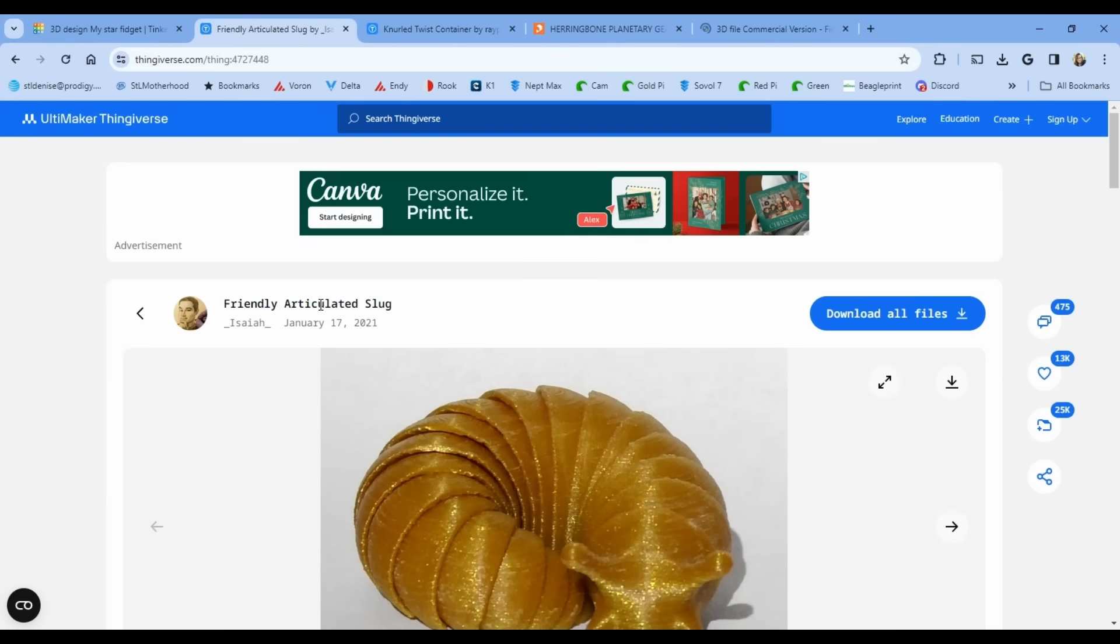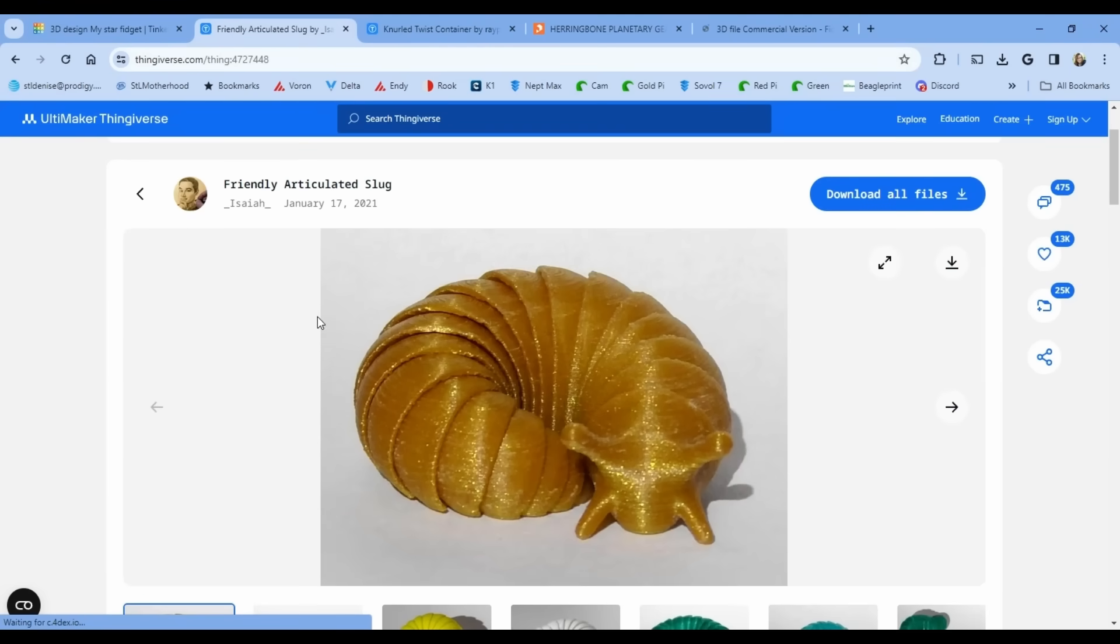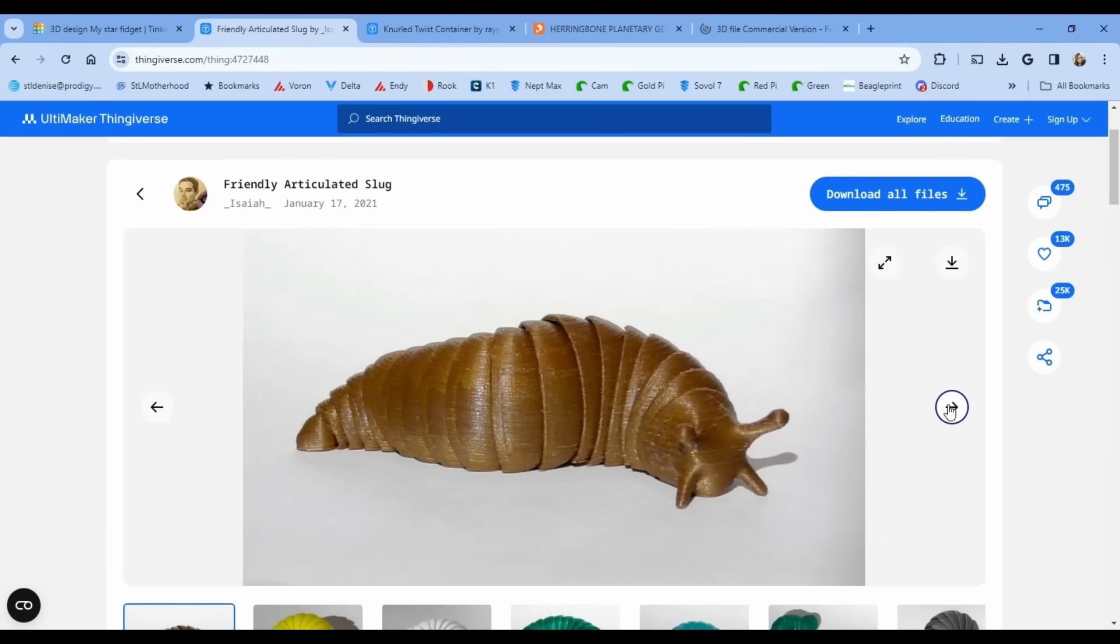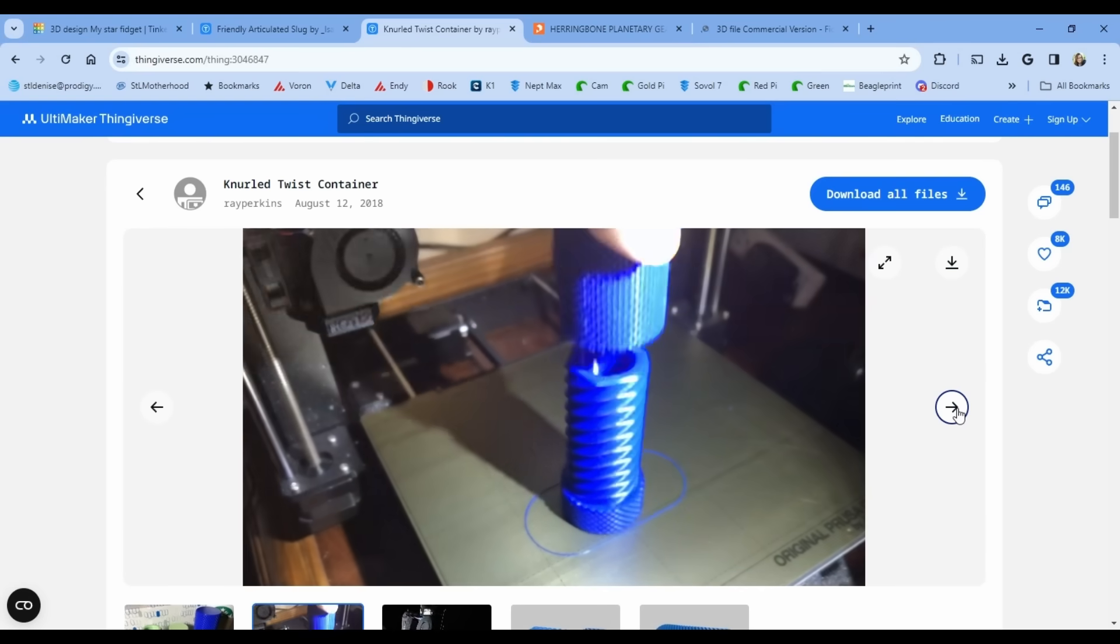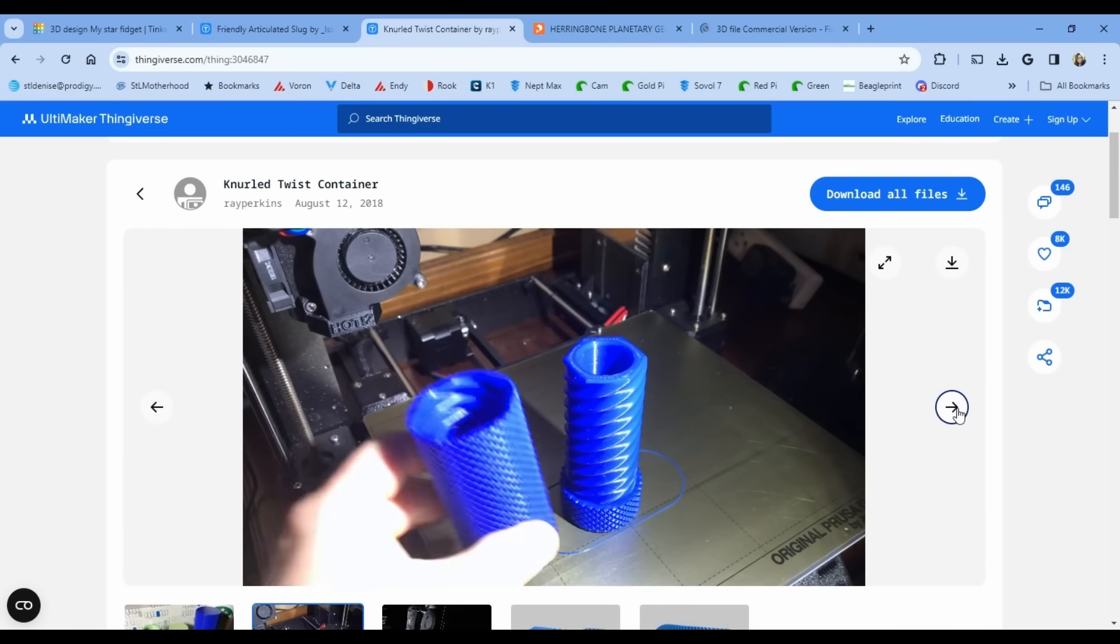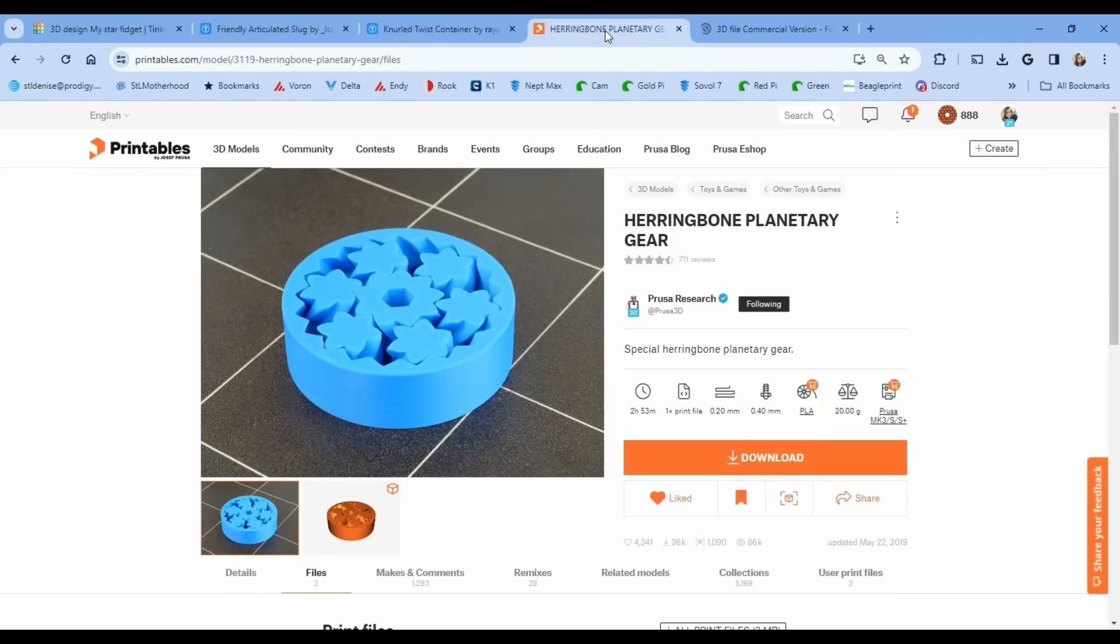The friendly slug, if you can get them to stick, is a copyright-free model over on Thingiverse. And so is this tall twist container and this planetary gear over on Printables.